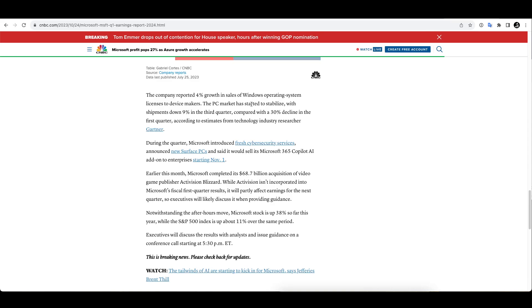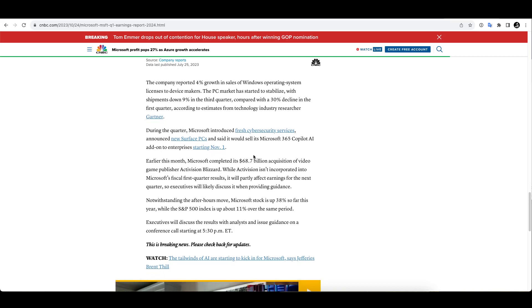And they completed an acquisition, $68.7 billion, we have talked about it, of Activision Blizzard, a big one, a huge one actually. And Activision isn't incorporated into Microsoft's fiscal first quarter results, but it will affect earnings for the next quarter.